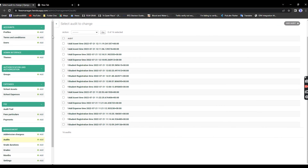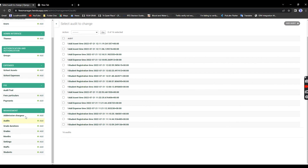You can also add students from the backend. From the front end you can add staff, and under Settings you can configure the school name, establishment date, and more.